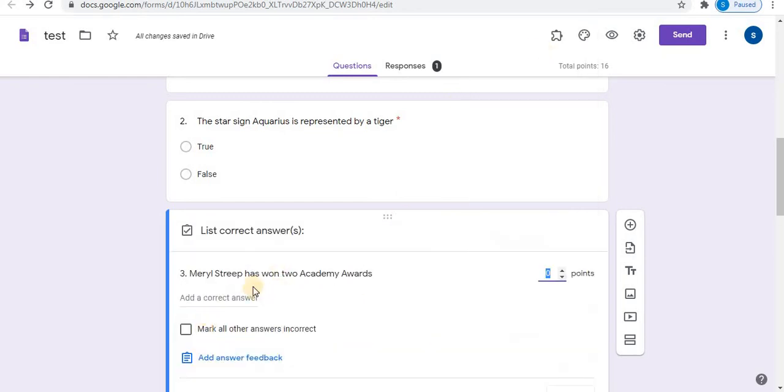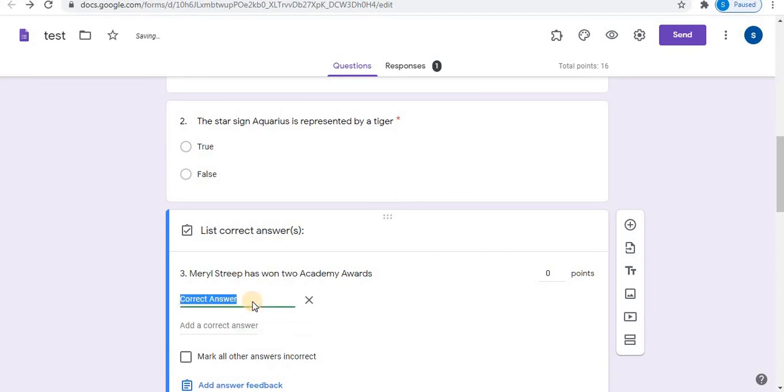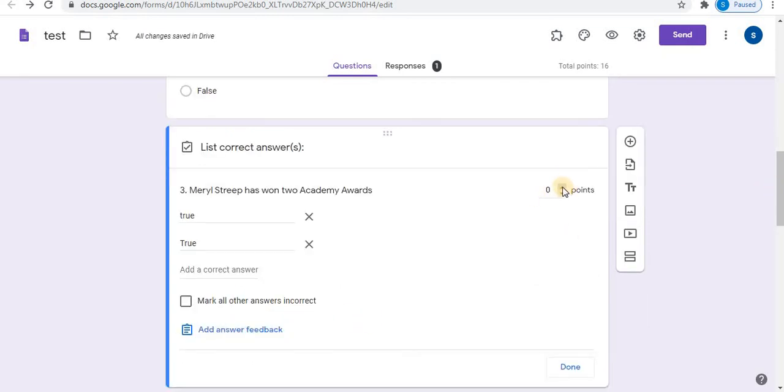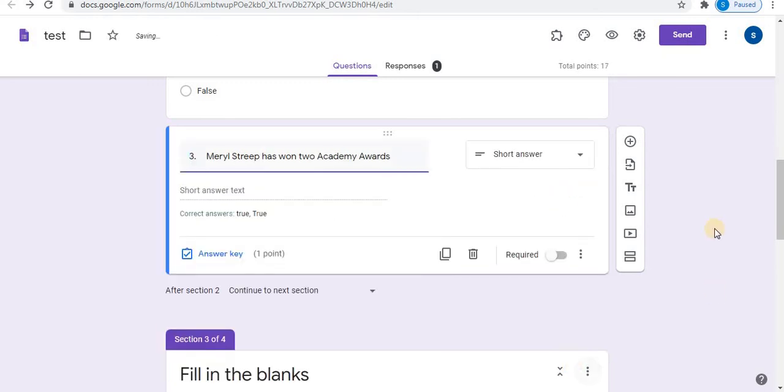Click on answer key and type the correct answer. Add points and click on the done option. Click on required.